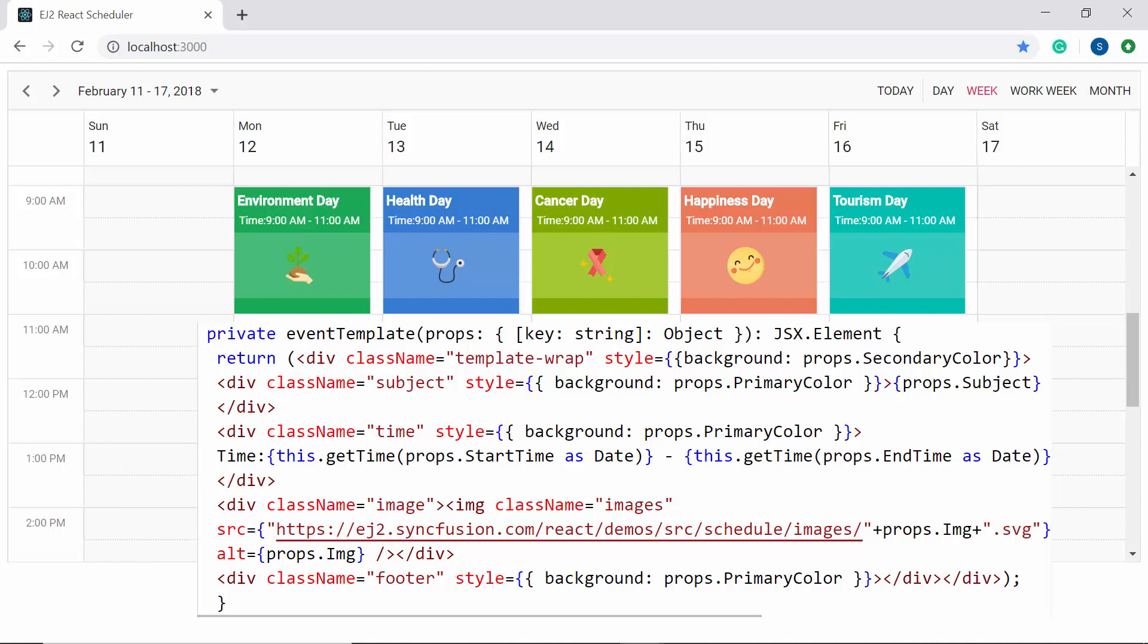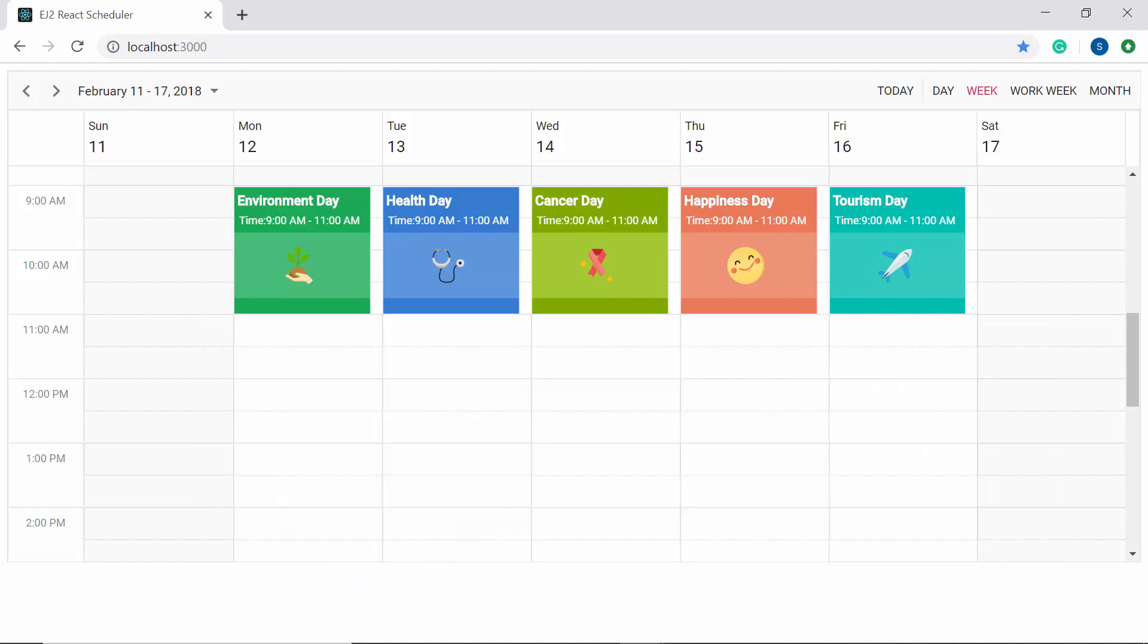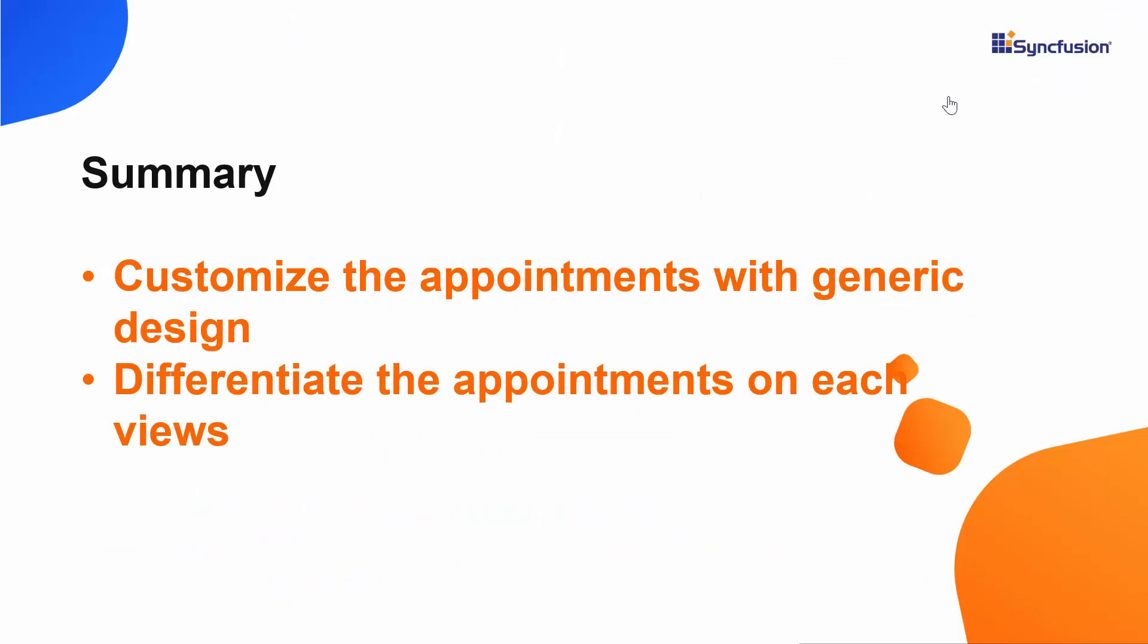You can check the additional CSS definition and its complete working from the downloadable example link which I have shared in the description part below. Finally, let me summarize some of the important points which we have discussed in this video. We have seen how to customize the appointments as generic for all the views, as well as we have seen how to differentiate the appointment customization on each view. If you find this video as useful, then click the like button and subscribe to our channel too. Thank you once again for watching this video.